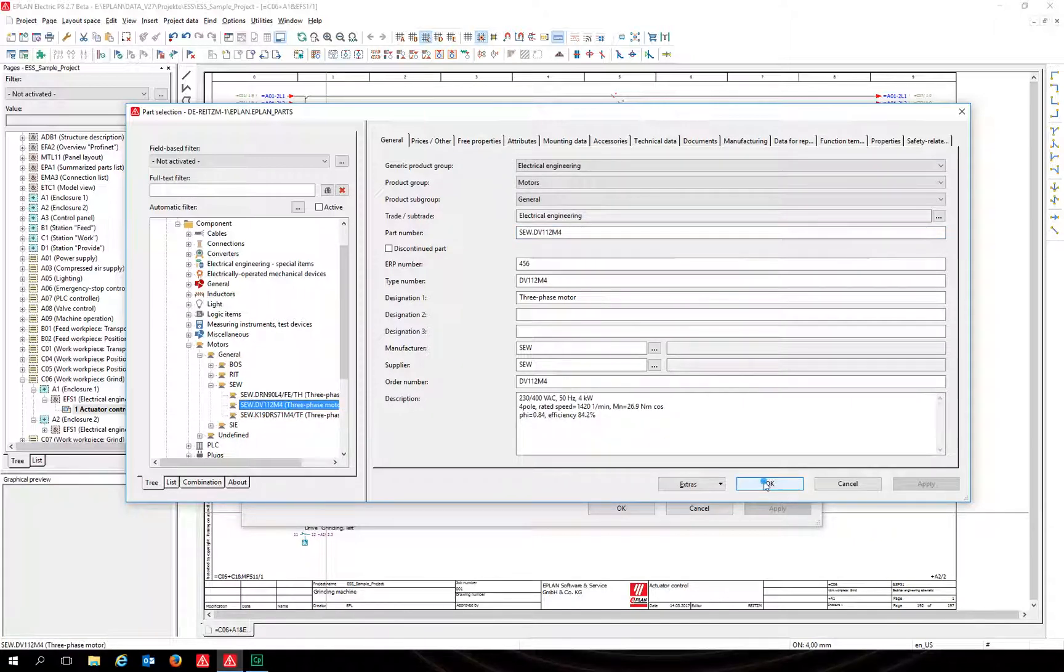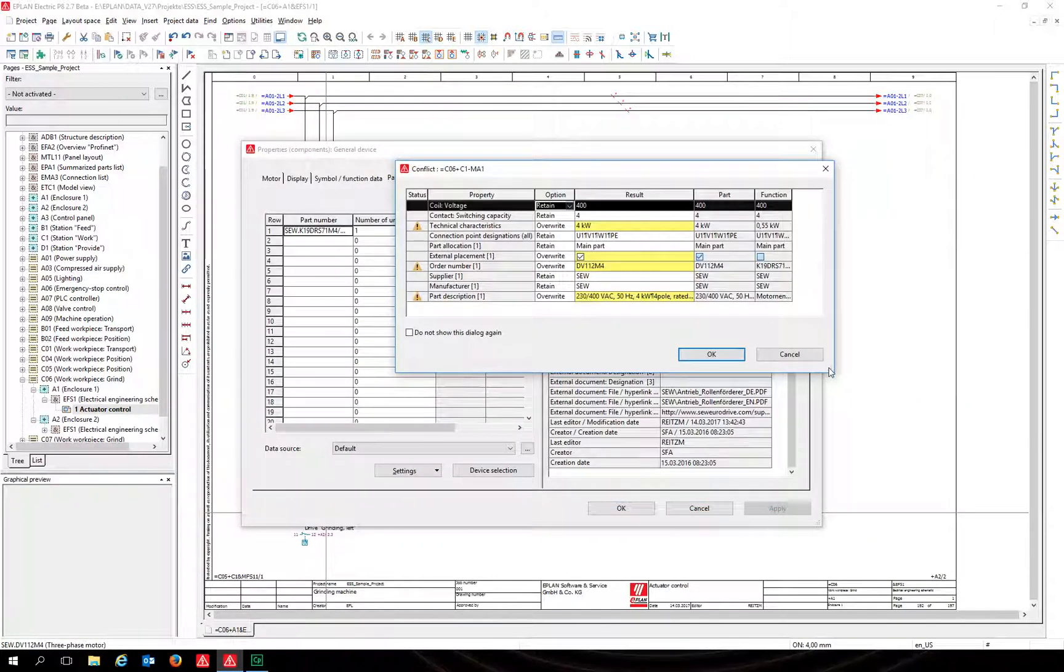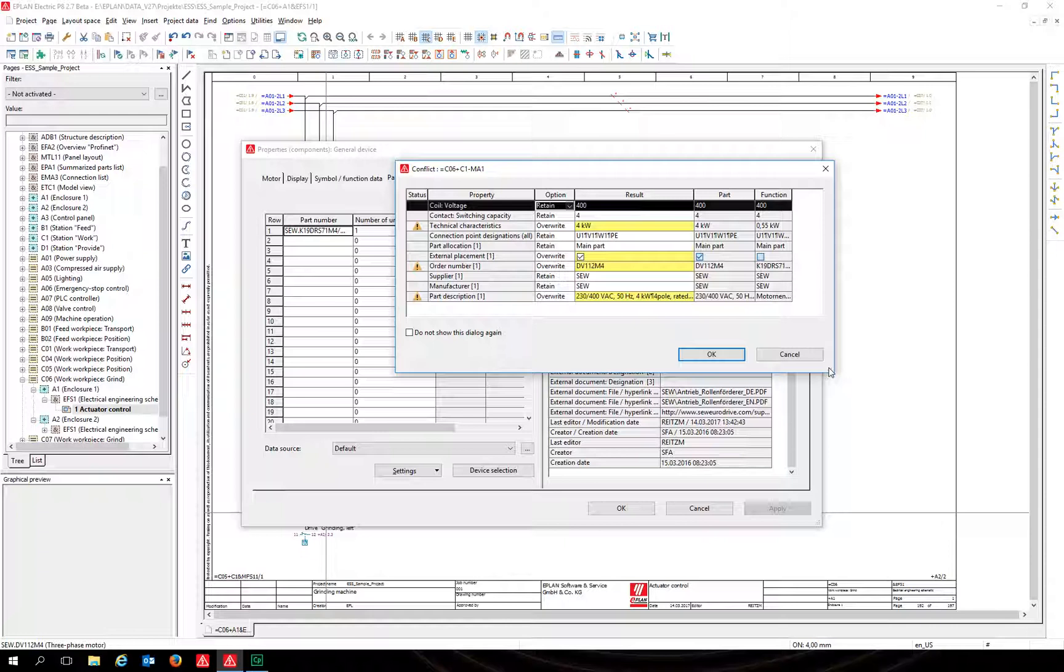Version 2.7 brings up a re-engineered conflict dialog. Because the new part has other function and part properties, the re-engineered dialog is more clear and allows you to see the differences at a glance.